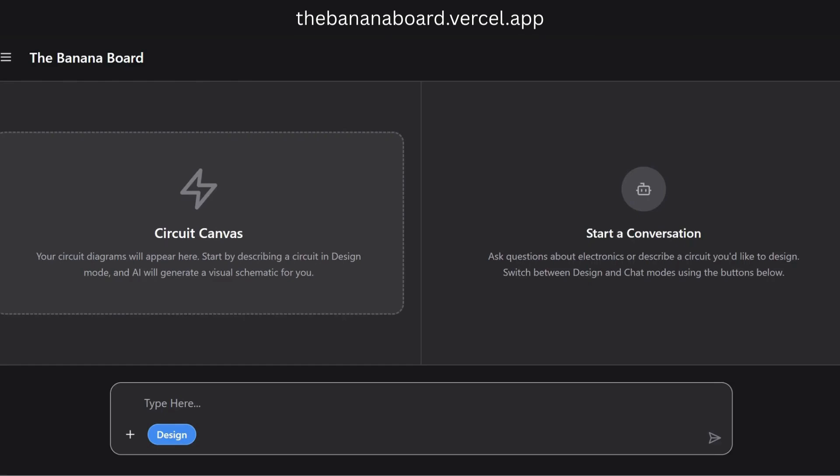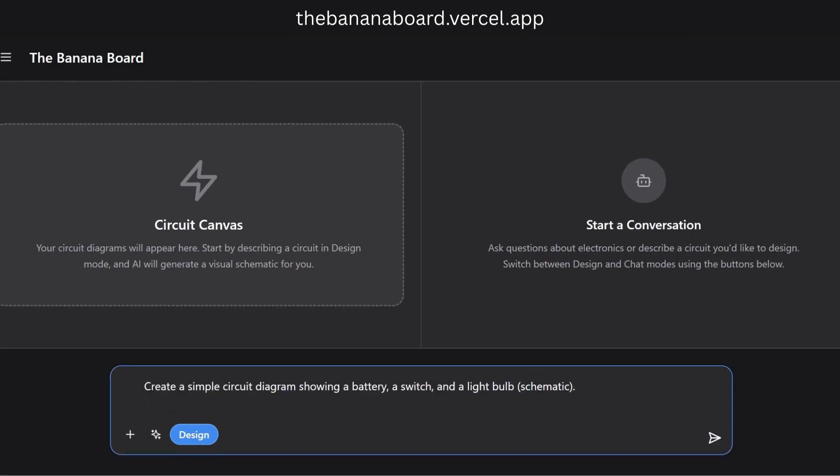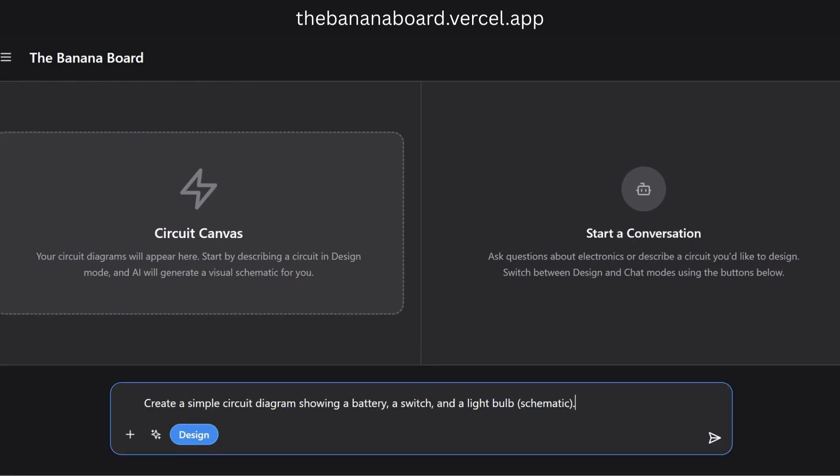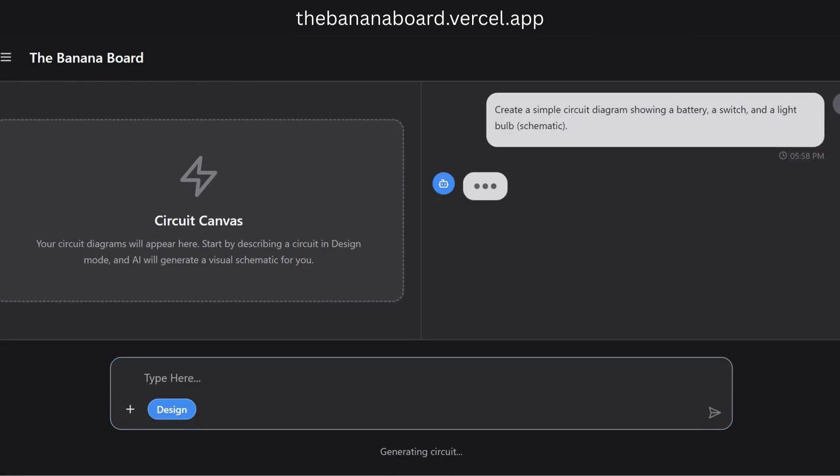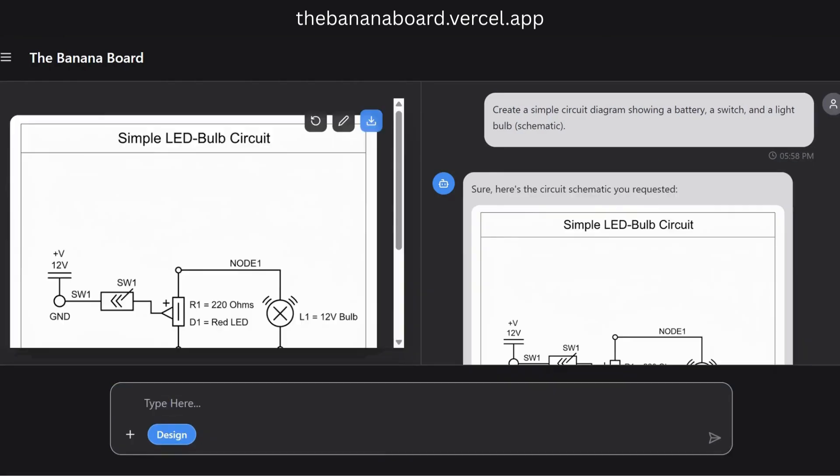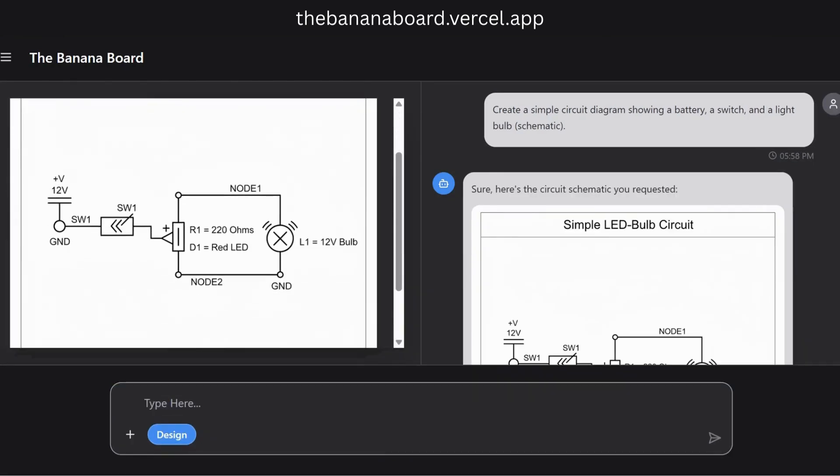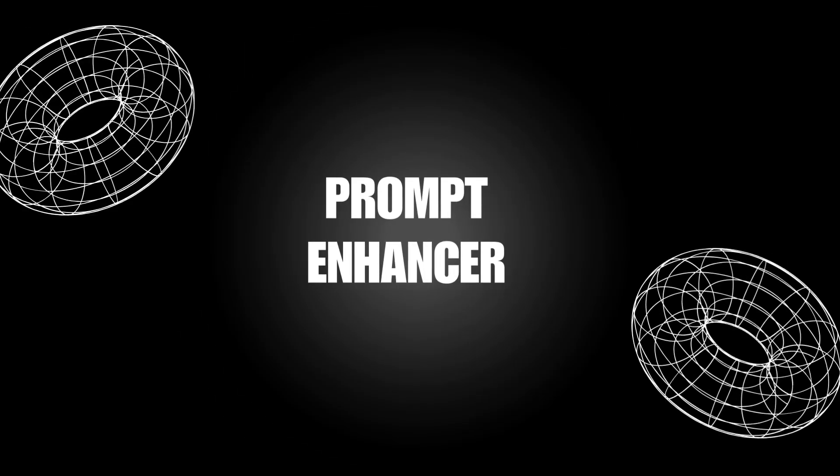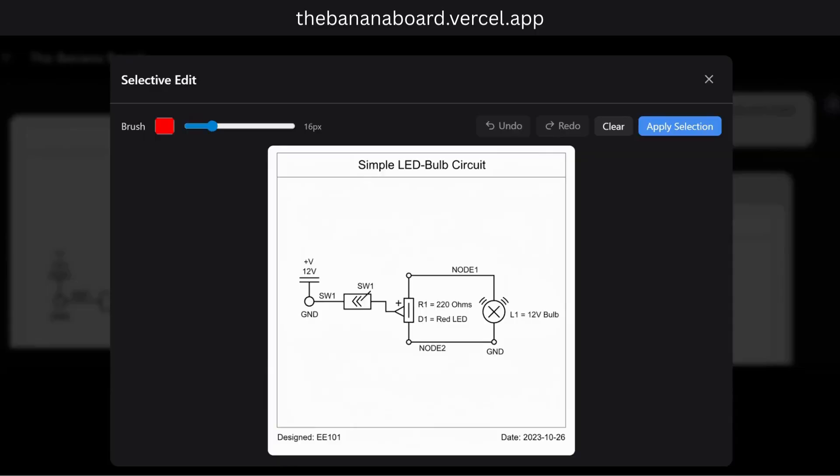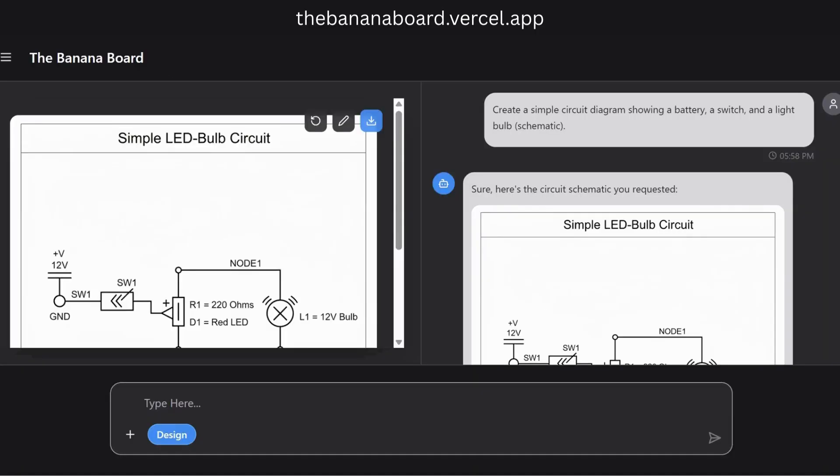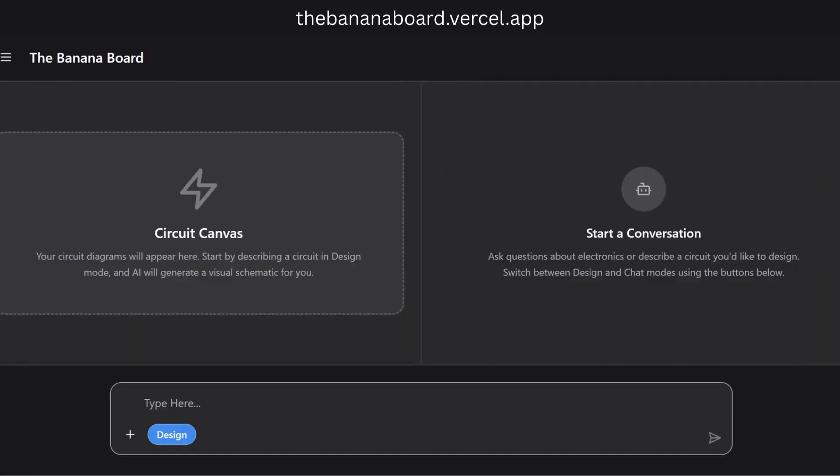Starting with a simple idea, we can ask The Banana Board to create a basic circuit. Just type a description and the AI instantly generates a visual schematic for you. But what if we need more control? Let's clear this.